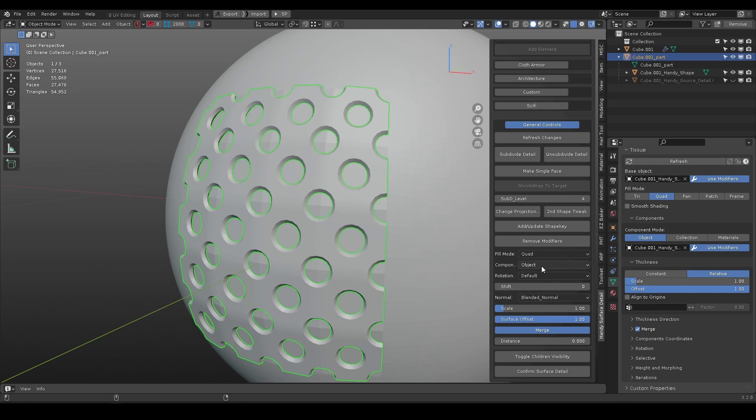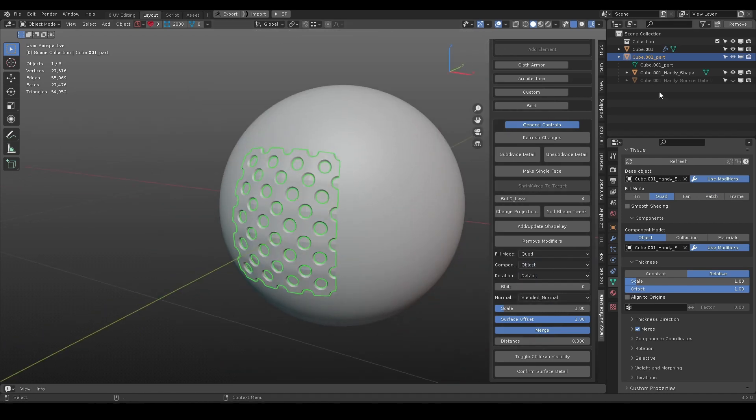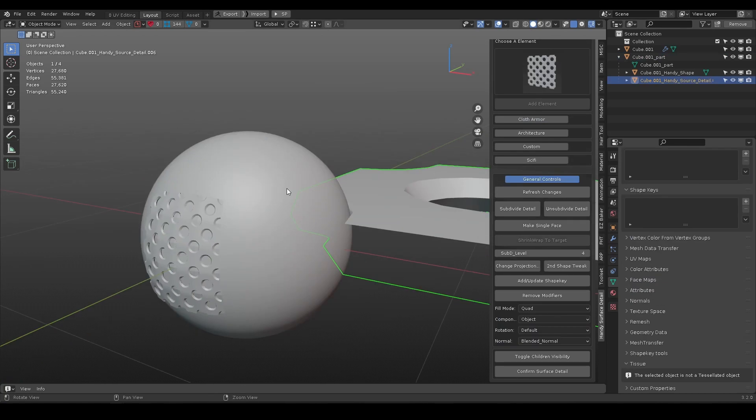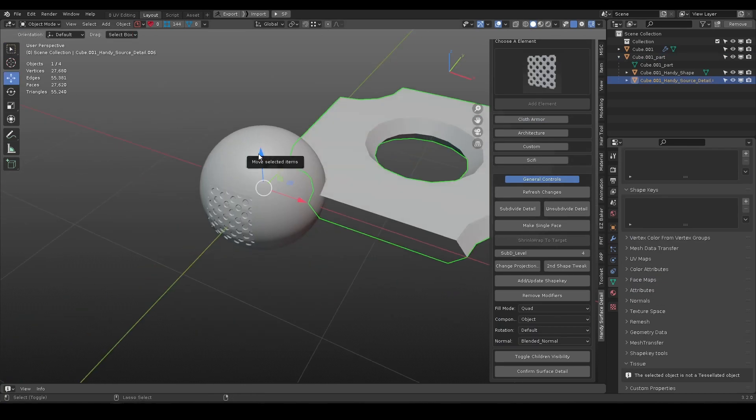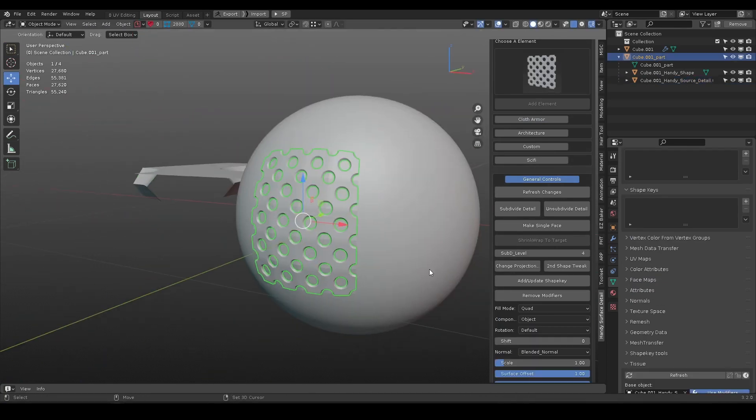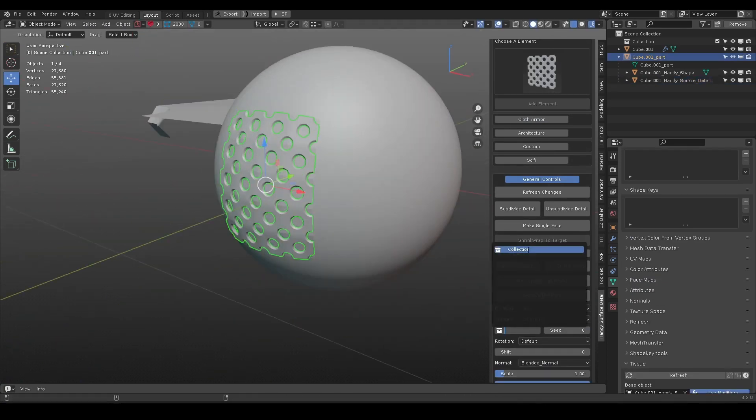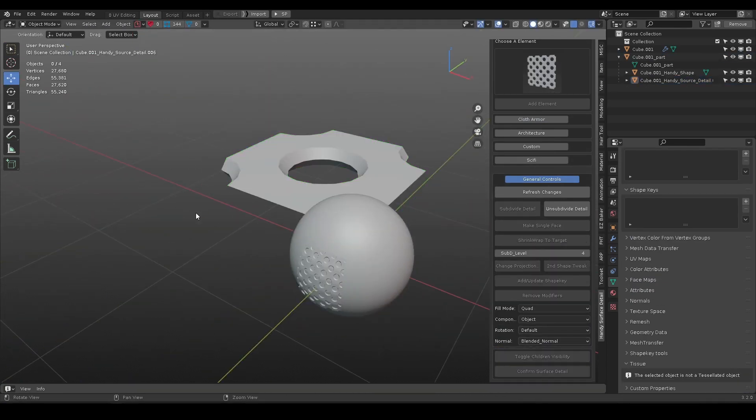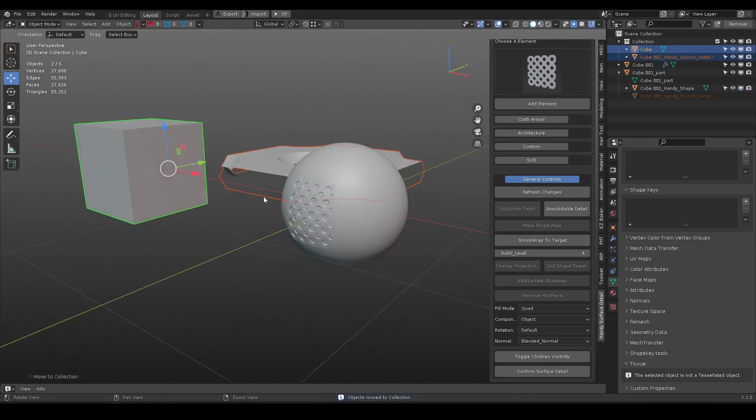By default, the component mode is object, which use a single object to fill the surface. If you have multiple objects inside a collection, you can use a collection to fill the surface. Seed value control randomness.